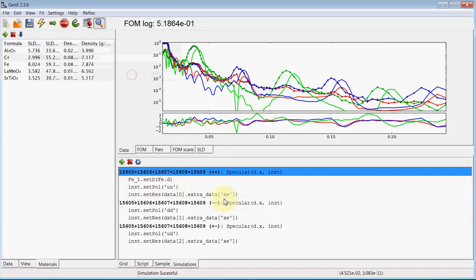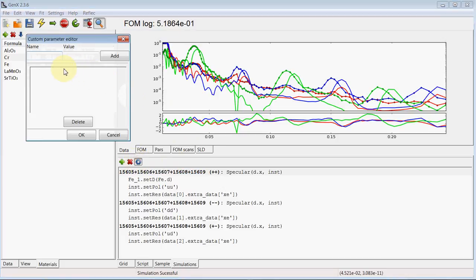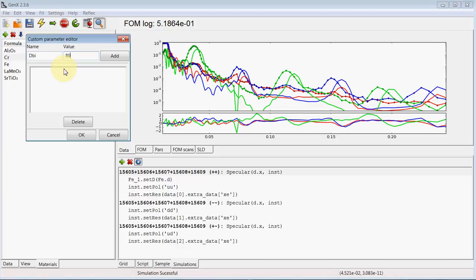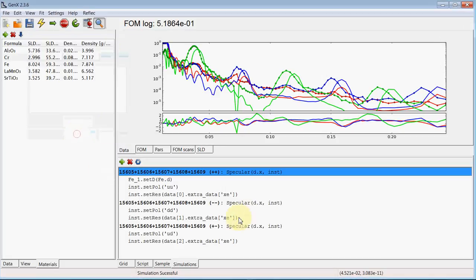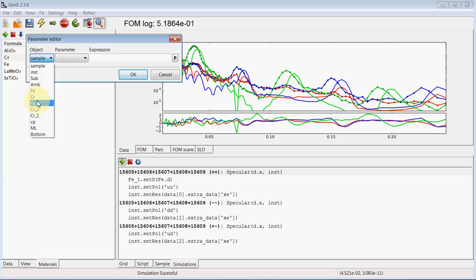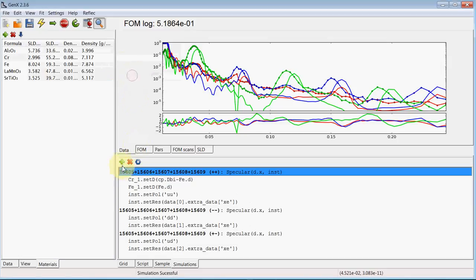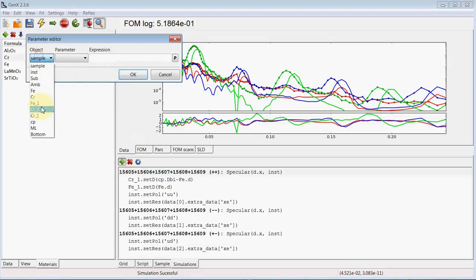And we also want to use a user parameter for the bilayer thickness. To add a user parameter use this blue button here. And we call this dby. Let's set this to 80. And now we can constrain the chromium layer thicknesses. To this user parameter. User parameters are cp dot. And dby was what we gave the name. And then we subtract the thickness of iron. And we do the same for the second chromium layer.